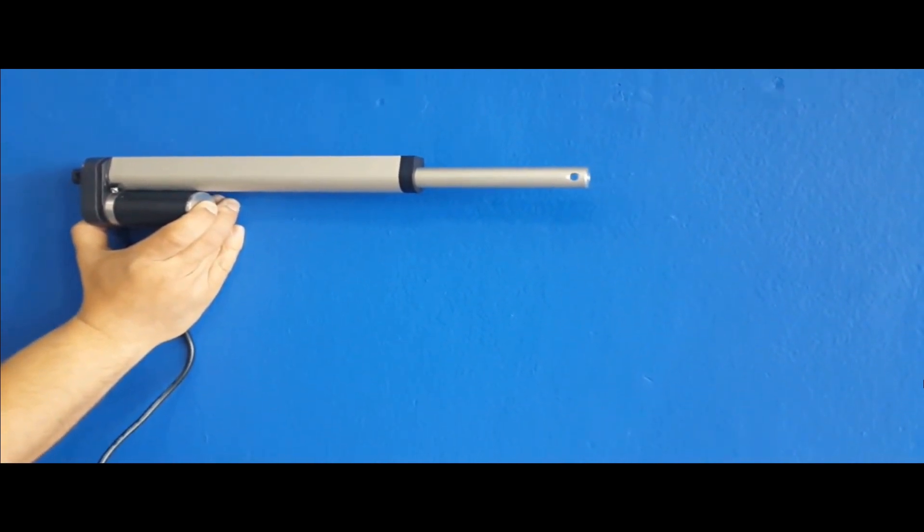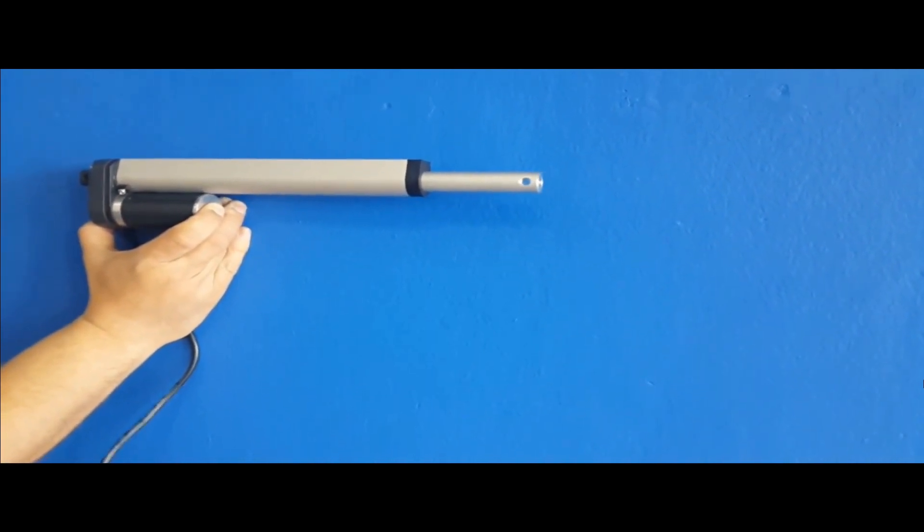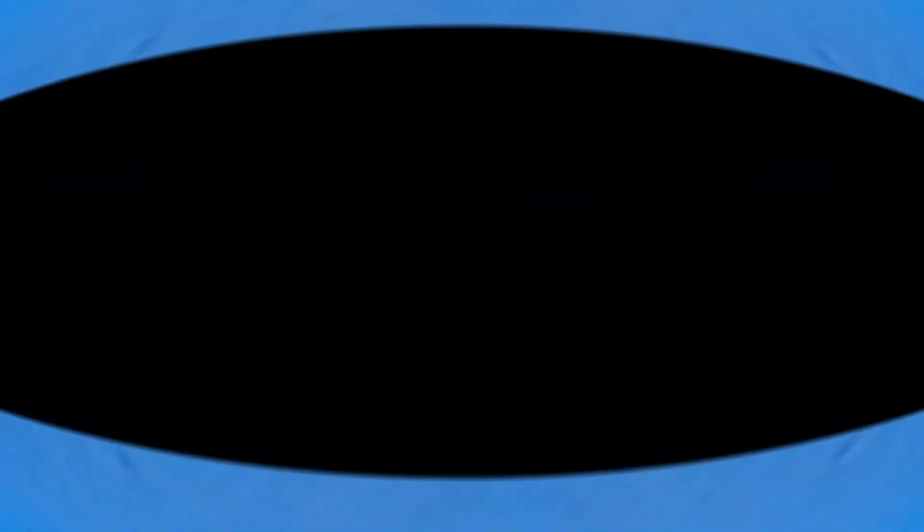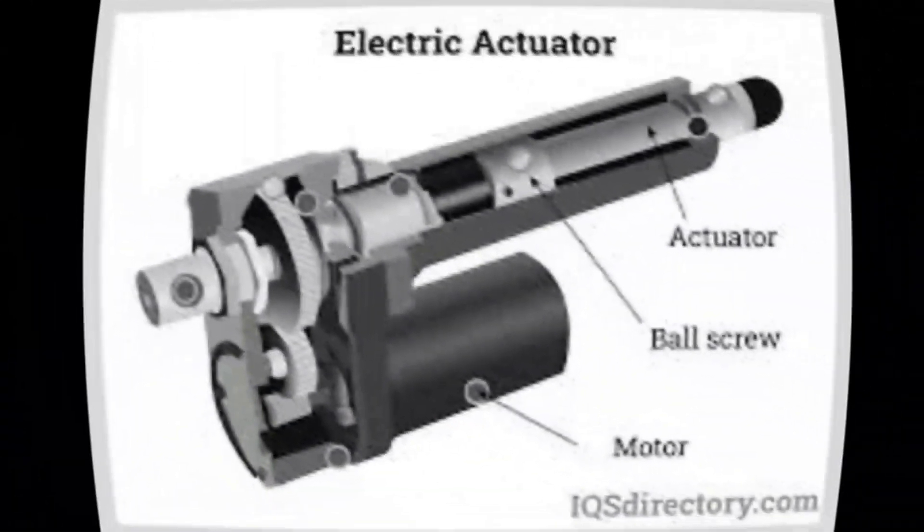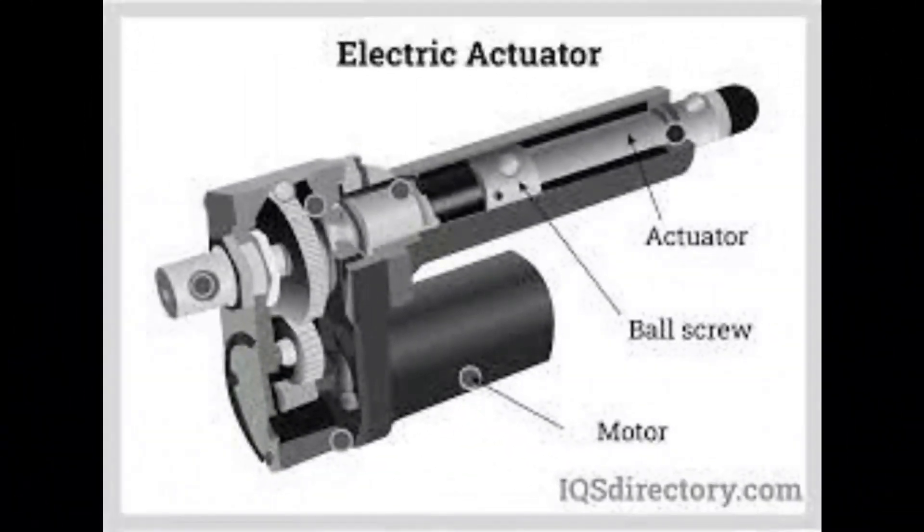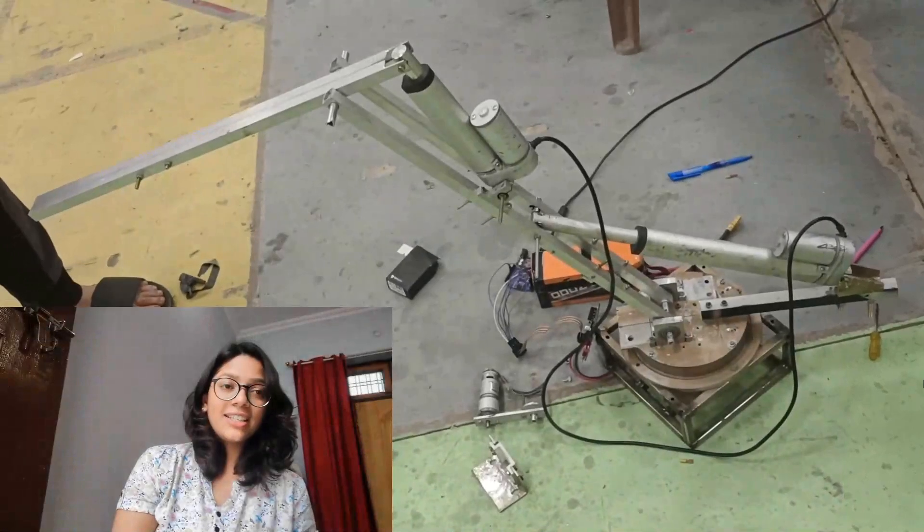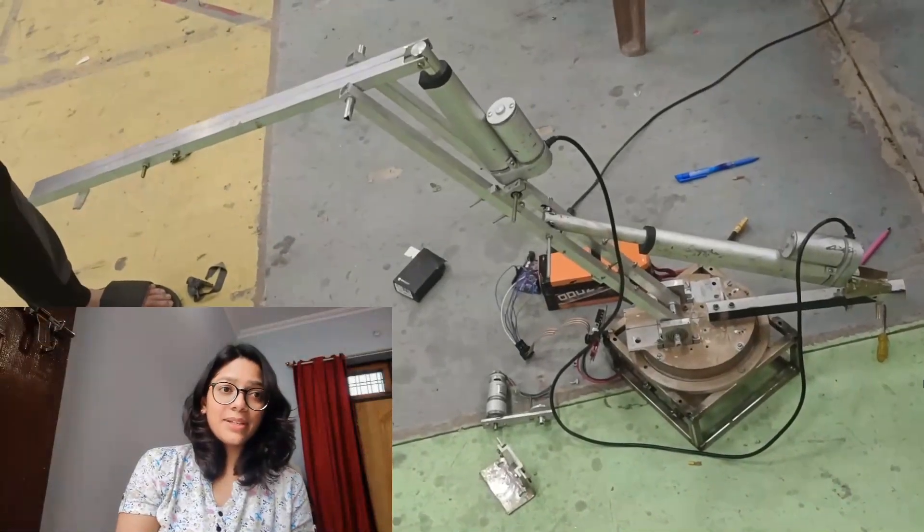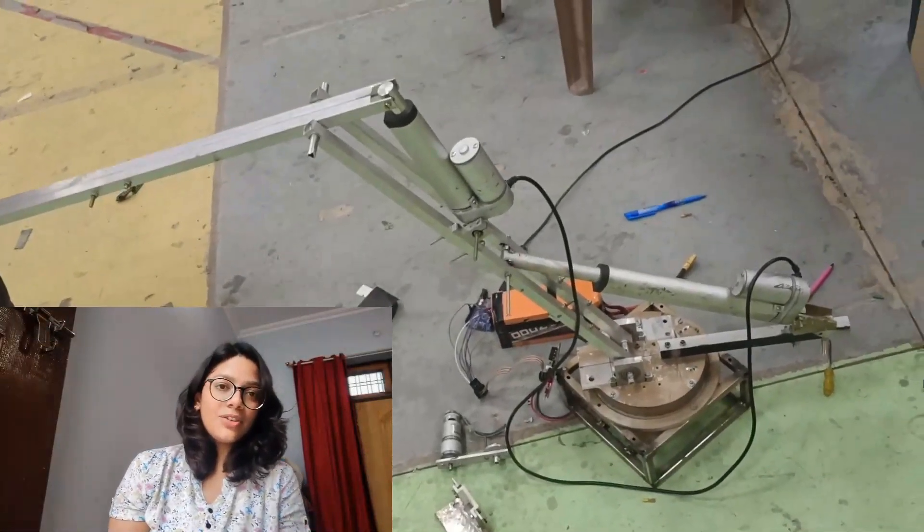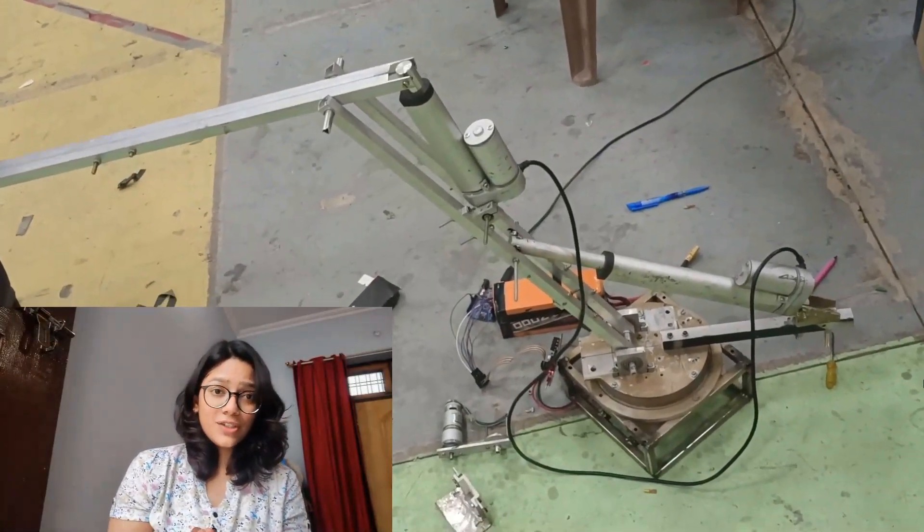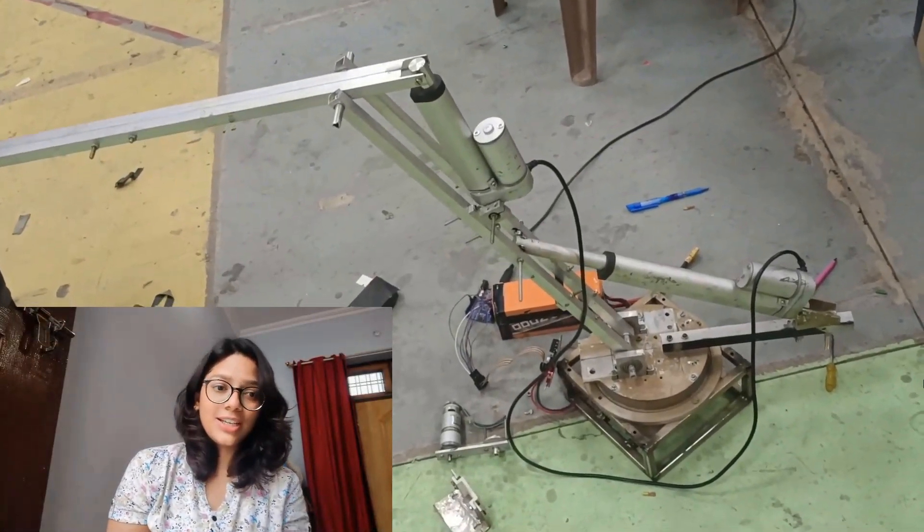Inside the linear actuator, there's a motor coupled with a lead screw or belt mechanism. As the motor turns, it drives the screw or belt causing the actuator rod to extend or retract. By independently adjusting the length of these segments, the arm can reach different positions and orientations.